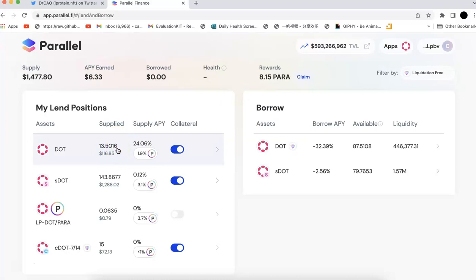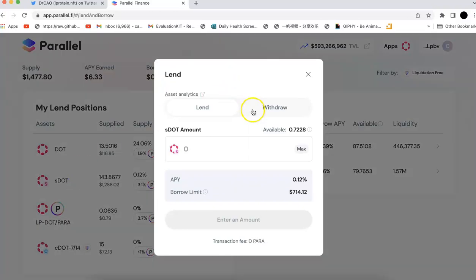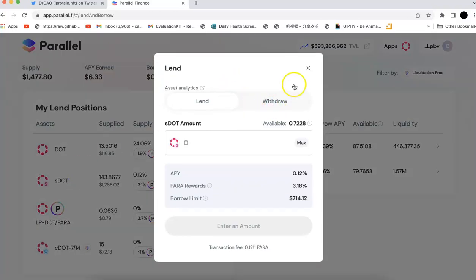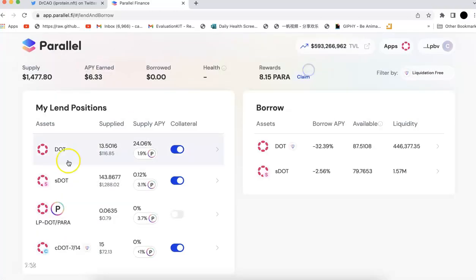If you do staking, Parallel Finance also have an instant unstake. So just like the sDOT, I can withdraw and I can unstake that.